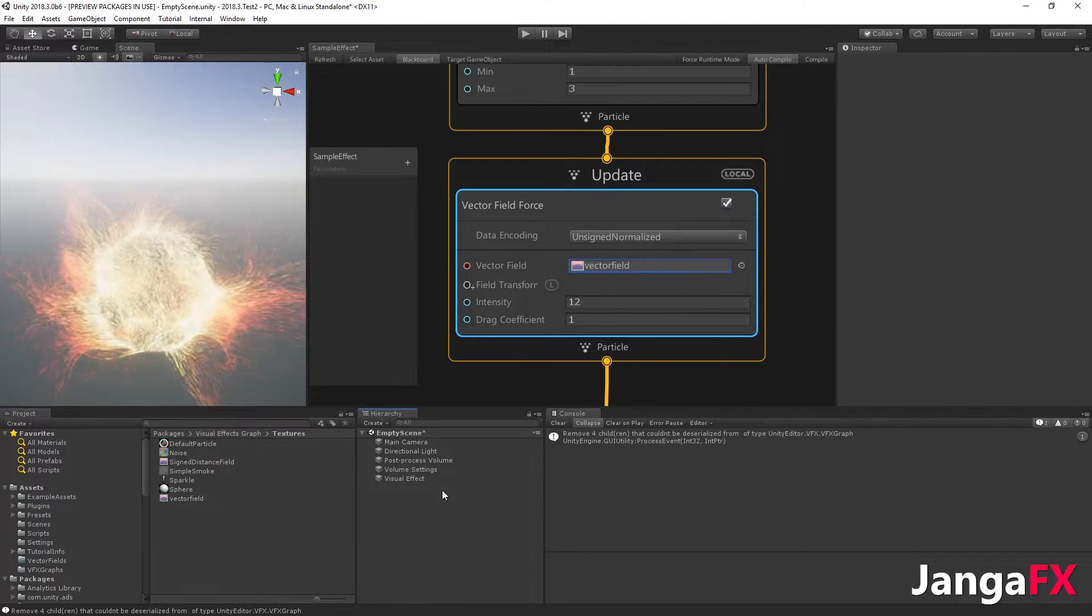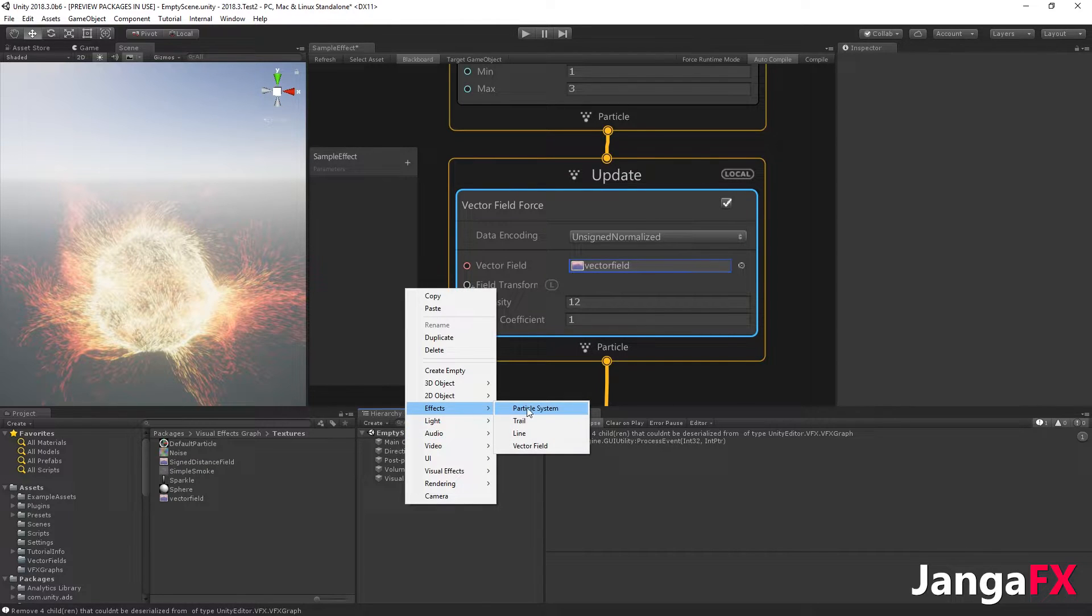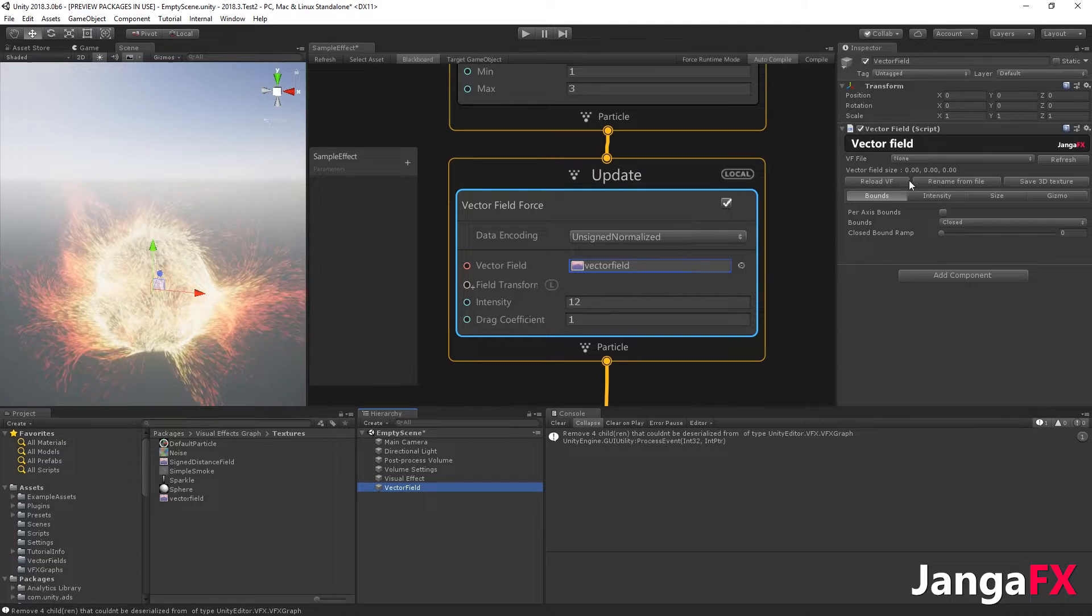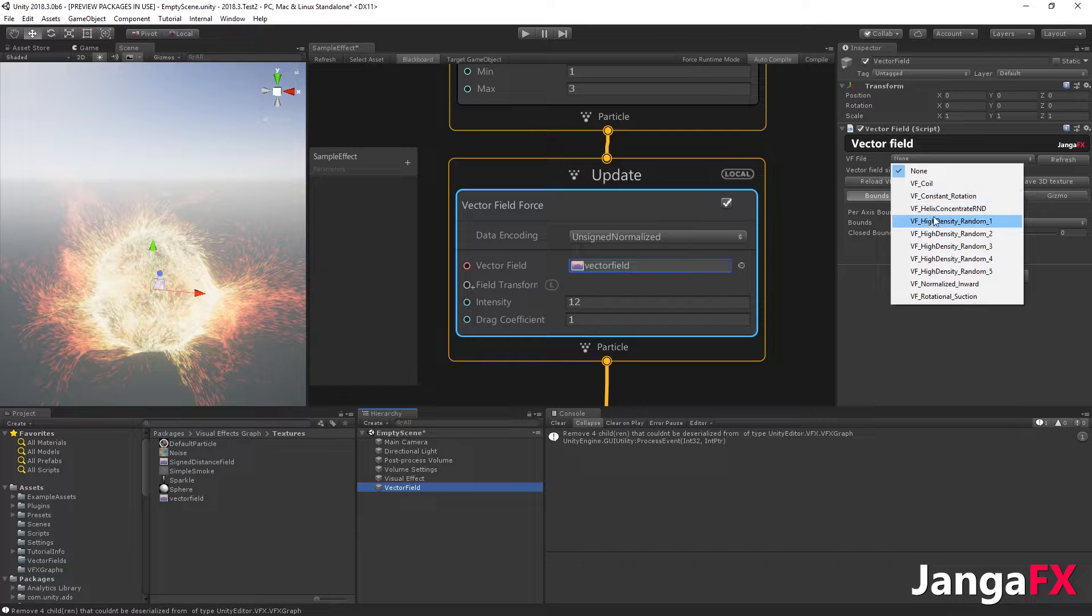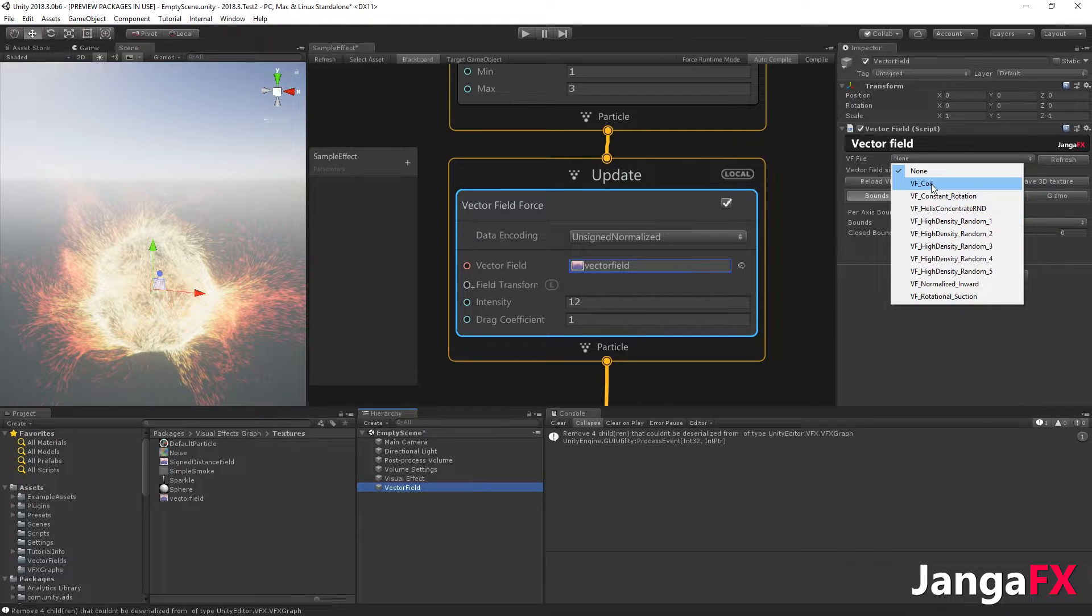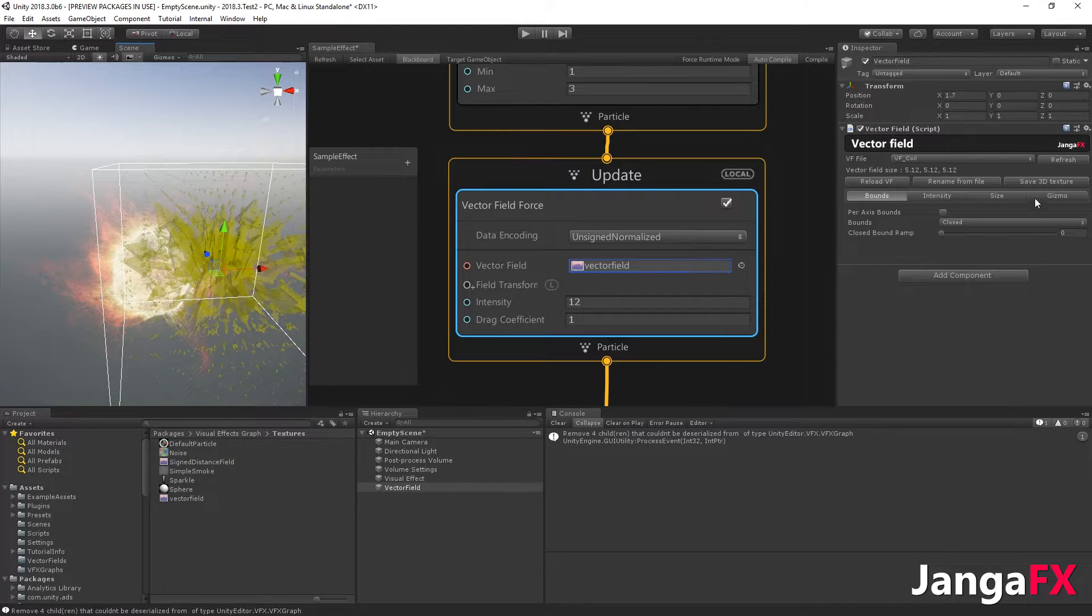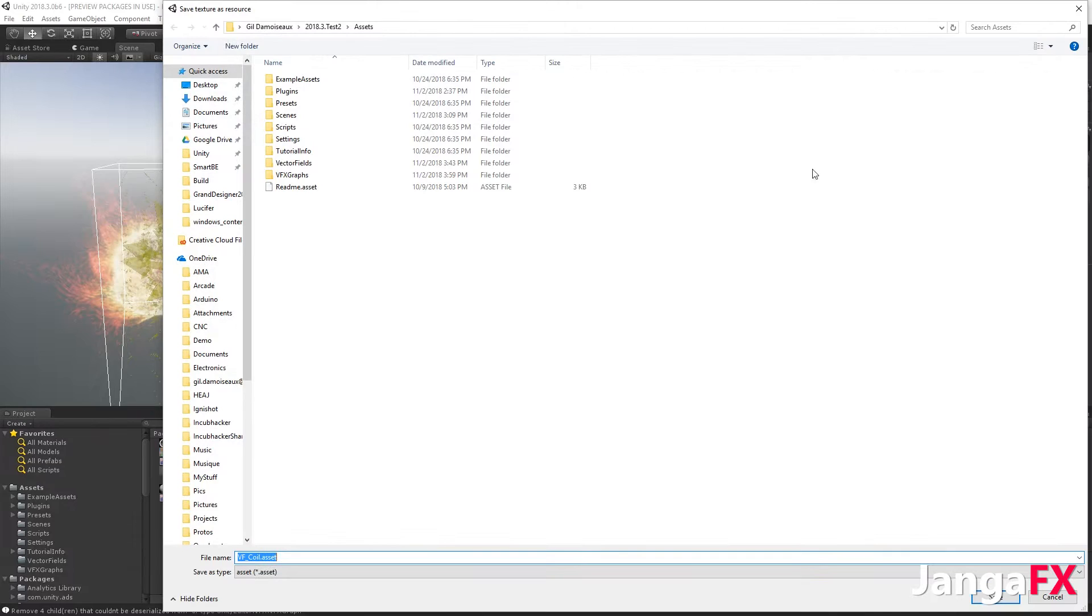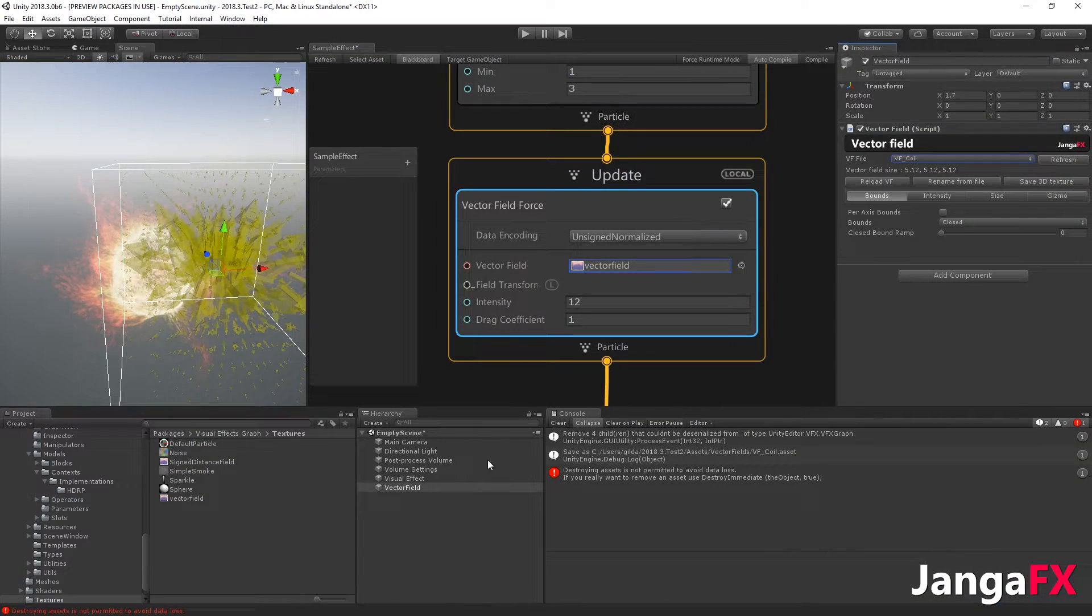So first I need in my scene to create a new effect, which is a vector field like this. For this vector field, I'll choose one of the vector fields available in the plugin, or you can have your own that you've created with VectorAyegeon. I will use the coil, and I will simply save it as 3D texture like this. I will save it in the vector field folder, and the extension is .asset. Save.